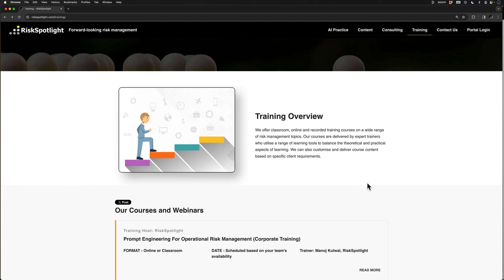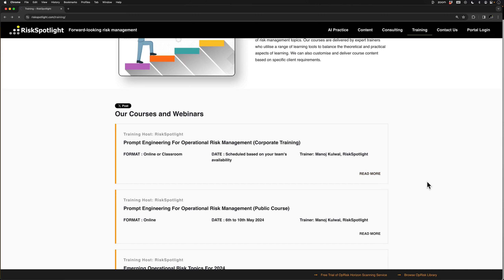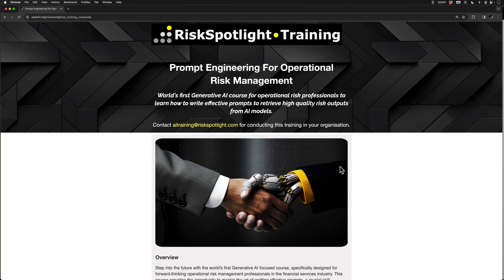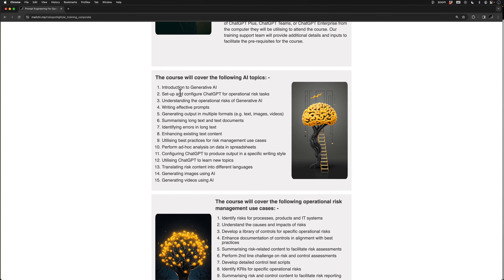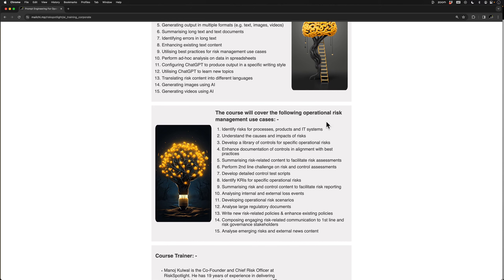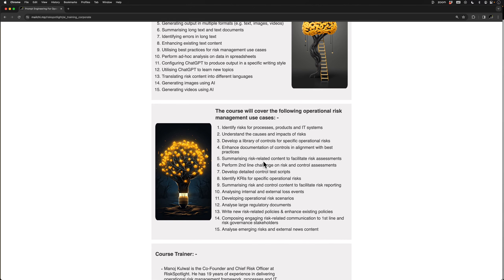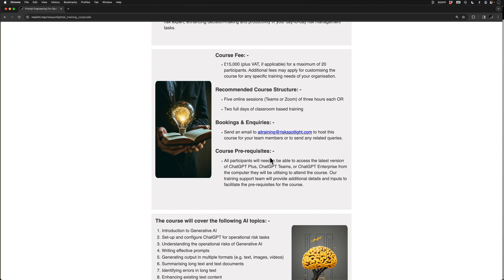To help operational risk professionals learn the new skill of prompt engineering, we have developed a 15-hour training course. You can find the details of this course on the training page on our website riskspotlight.com. This is the world's first generative AI course focusing on operational risk management. The course covers key generative AI concepts and operational risk management use cases, and can be delivered in online or classroom format, customized to make exercises relevant for your organization's operational risk content.